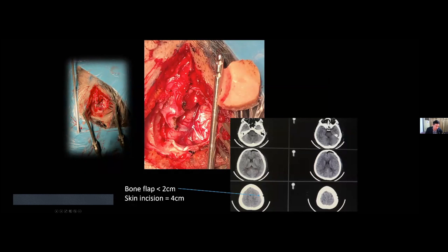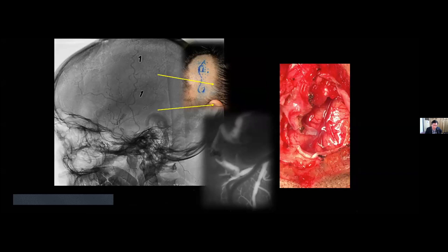The incision of the scalp is around four centimeters. The bone flap is smaller than two centimeters. This is after the surgery — you can see the very small hole. It is essentially a keyhole approach. The patient recovered very well. We kept the hair of the patient.